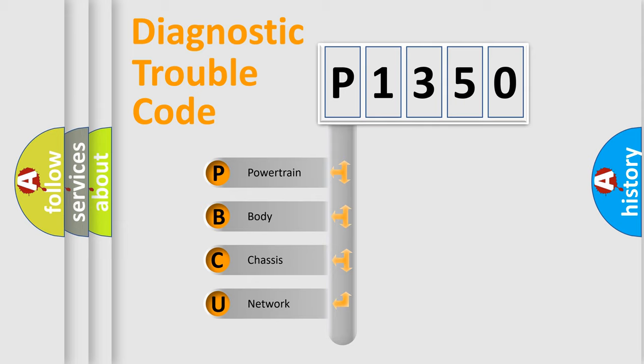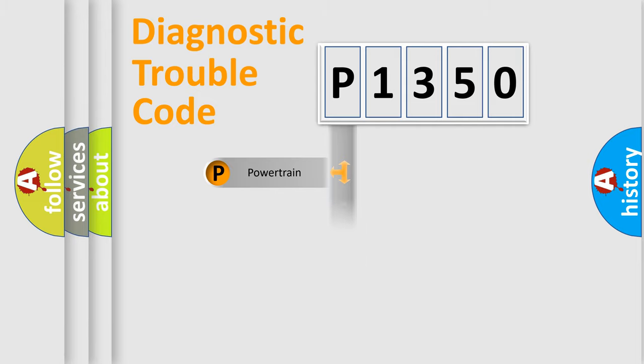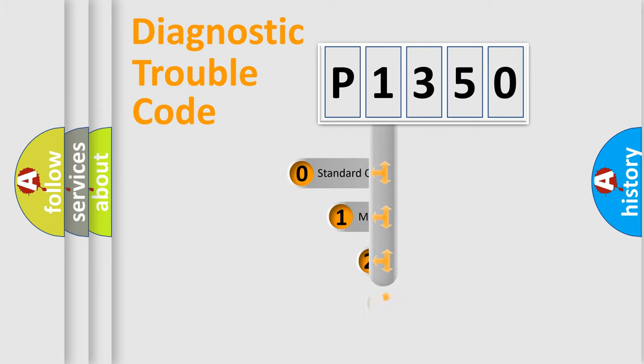We divide the electric system of automobile into four basic units: Powertrain, Body, Chassis, and Network. This distribution is defined in the first character code.